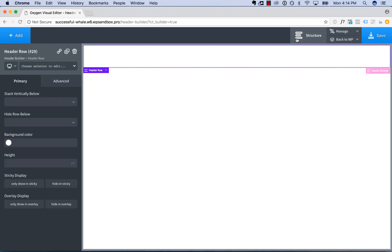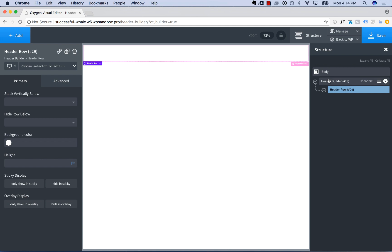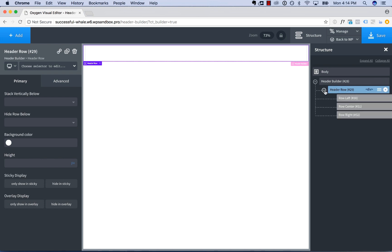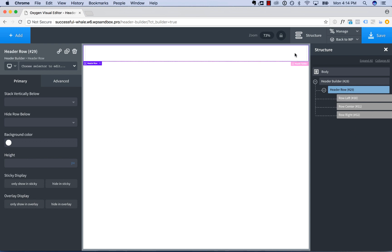The structure of a Header Builder is the Header Builder itself, a header row — you can have an unlimited number of rows — and inside each row you'll see row left, row center, and row right. Elements placed in row left will appear on the left side of the Header, elements placed in row center will appear in the center, and elements placed in row right will appear on the right side.